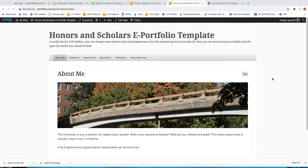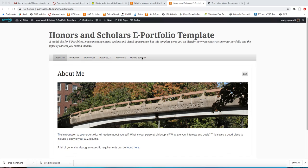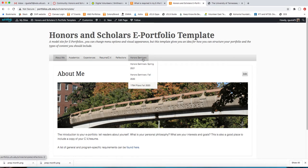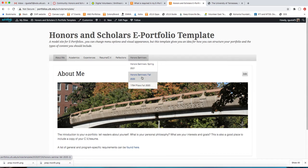If you are a new student and you've generated your ePortfolio, you should have this Honors Seminars tab here. If you're a returning student and you need help building any part of this, please just let me know. I'm happy to help you. But under here we have these two already built in: Honors Seminars Fall 2020 and Spring 2021.